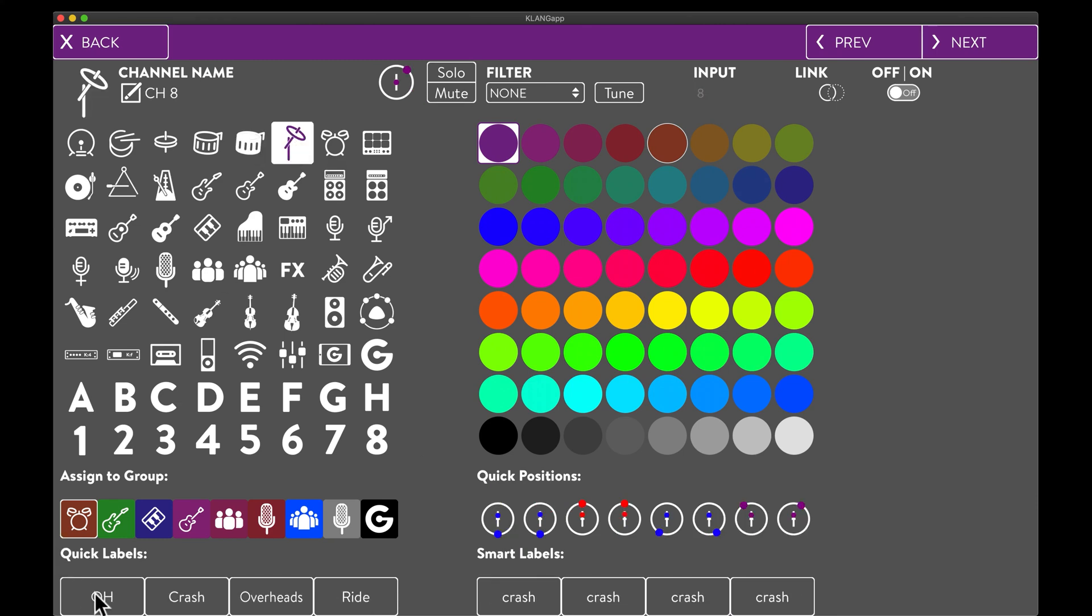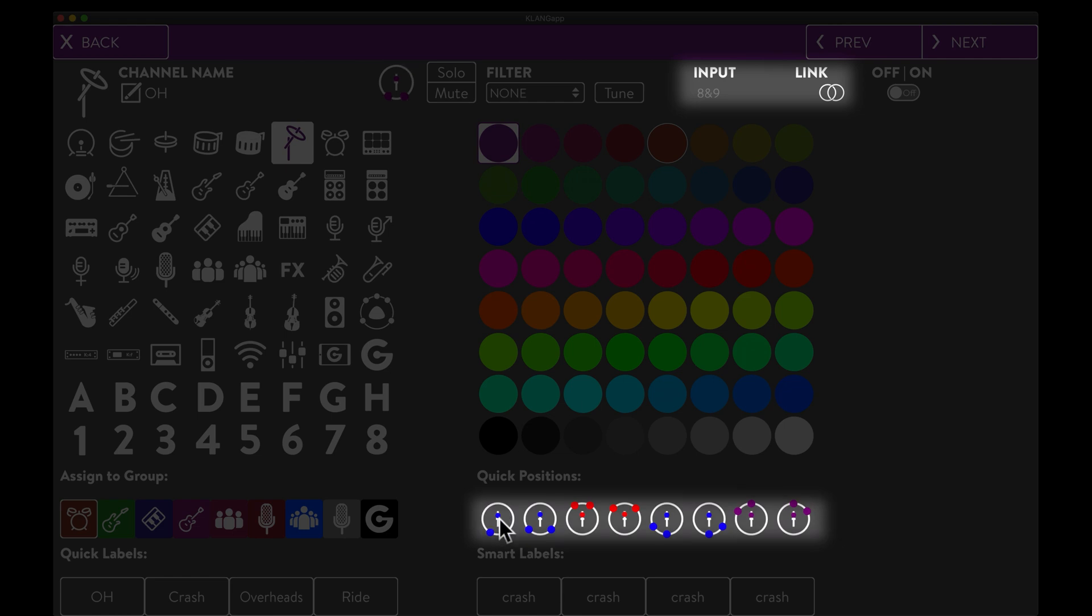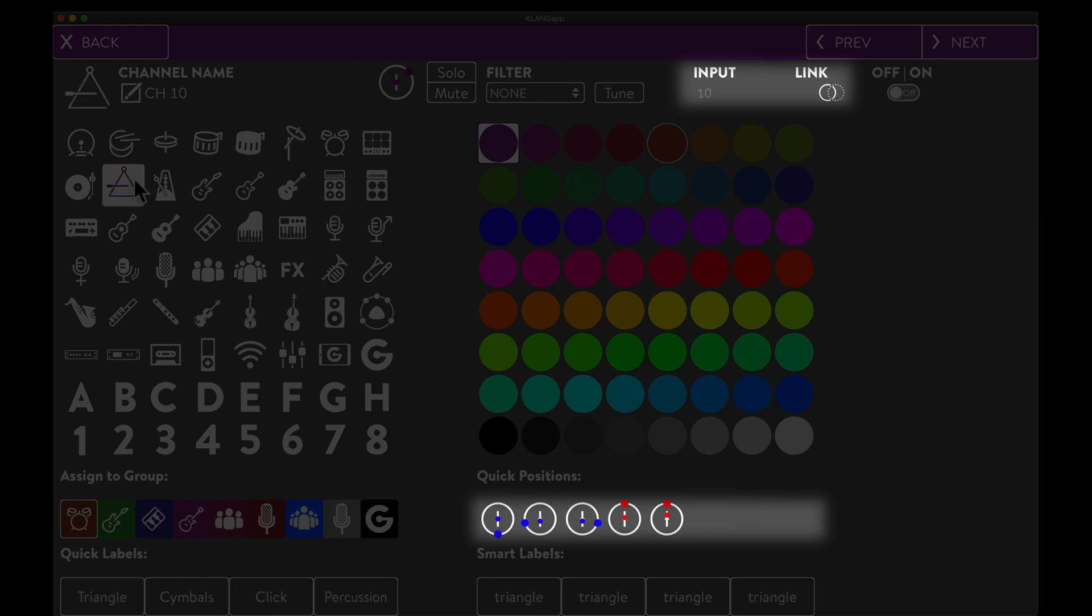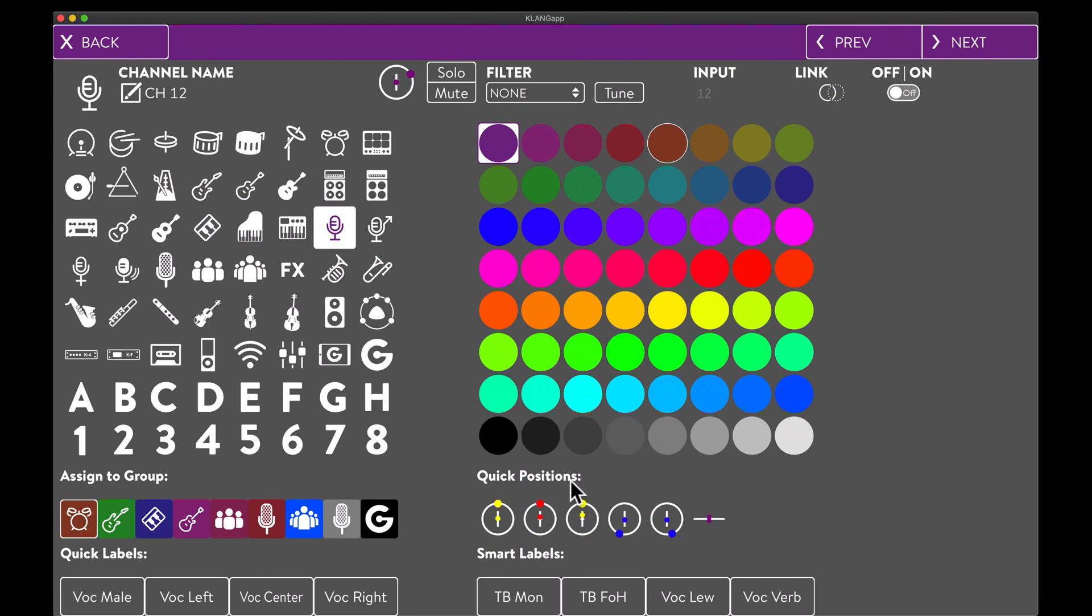The overheads are a stereo input. So we should set a stereo link, which also gives us stereo quick positions. The same is true for the percussion channel.